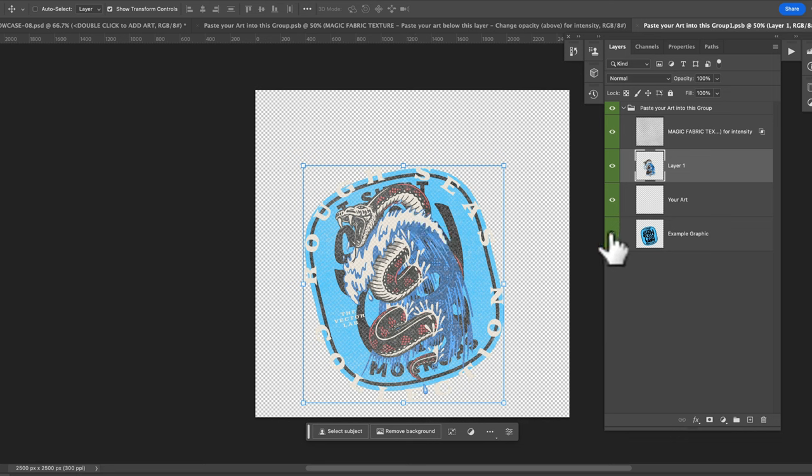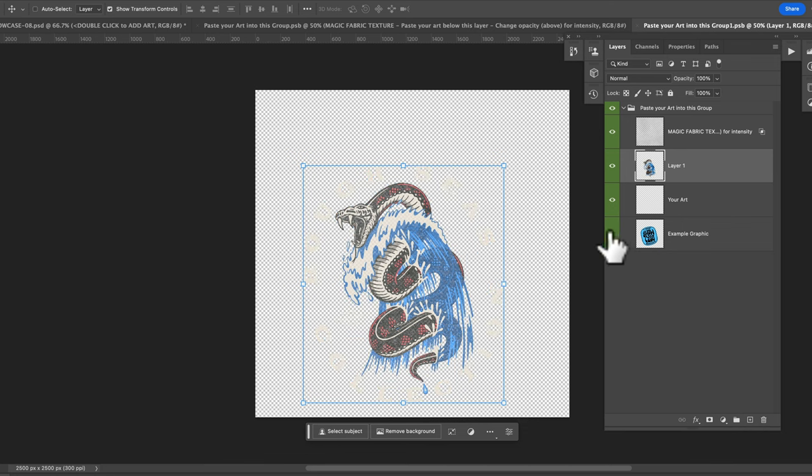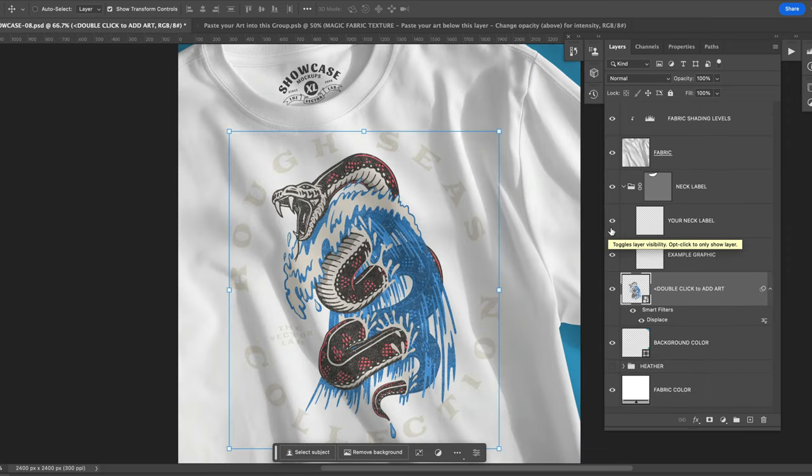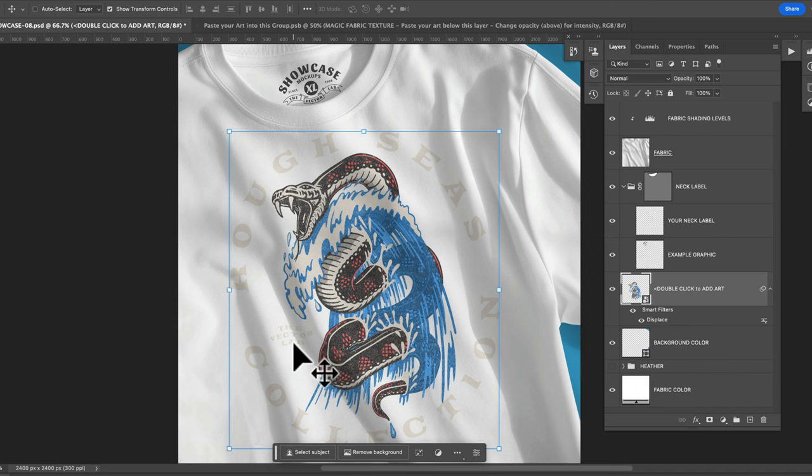Go ahead and also turn off the visibility of the example graphic and go command or control S to save and you can close that and you'll see here the graphic is now in the mockup.